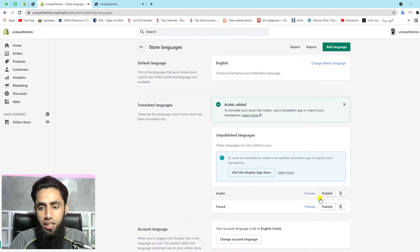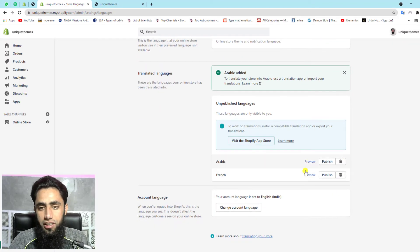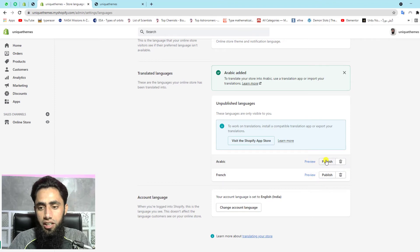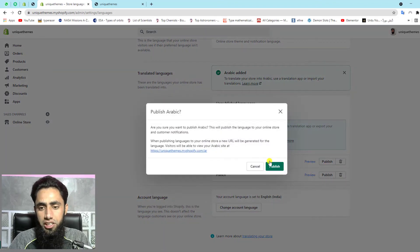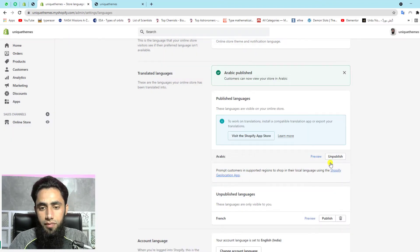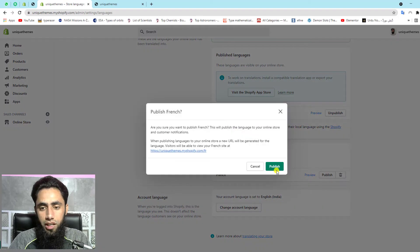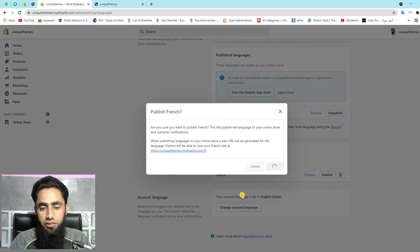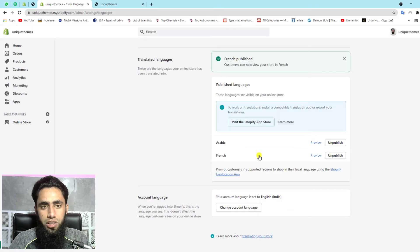So once you are done, then you are getting a list of all those languages here. Let's click on publish. And one more time, we have to publish French language as well. So once you are done, then if you are refreshing this page again.